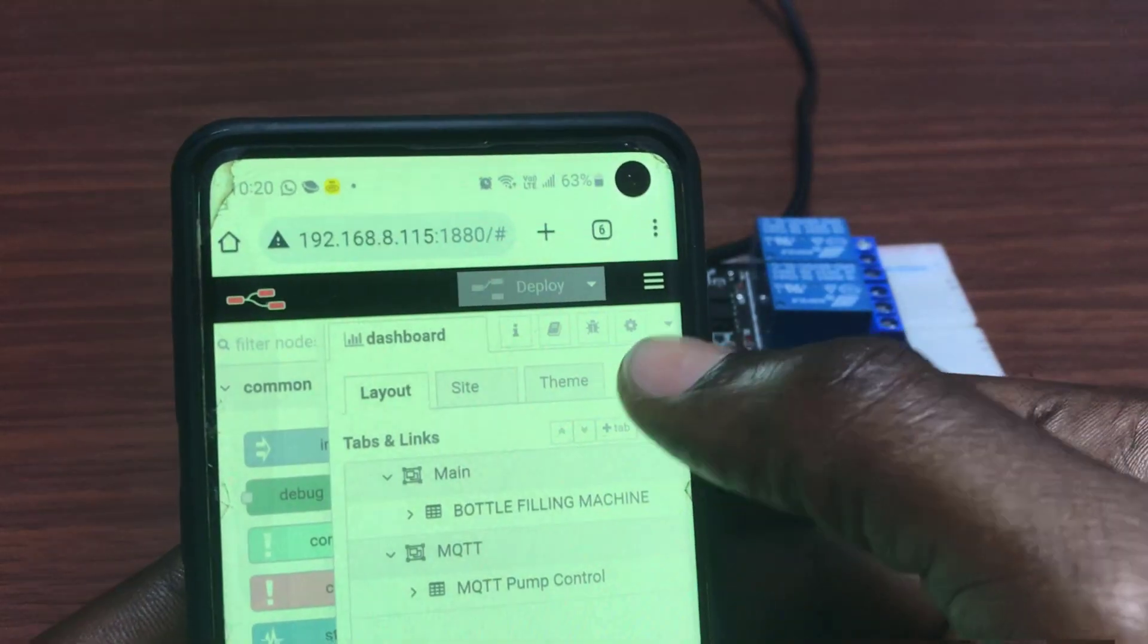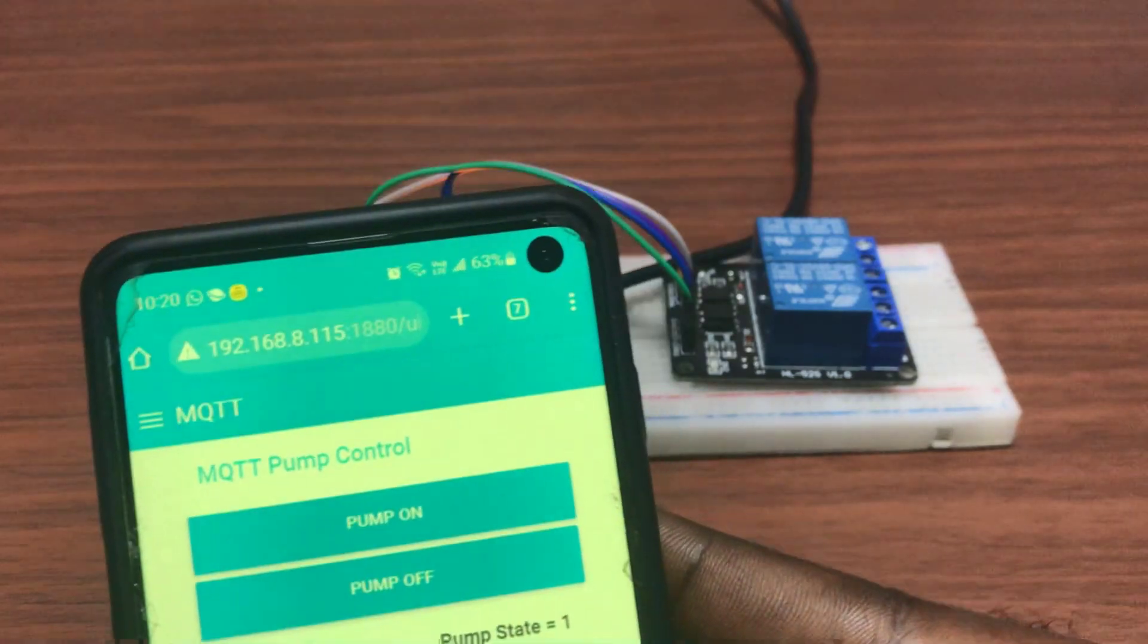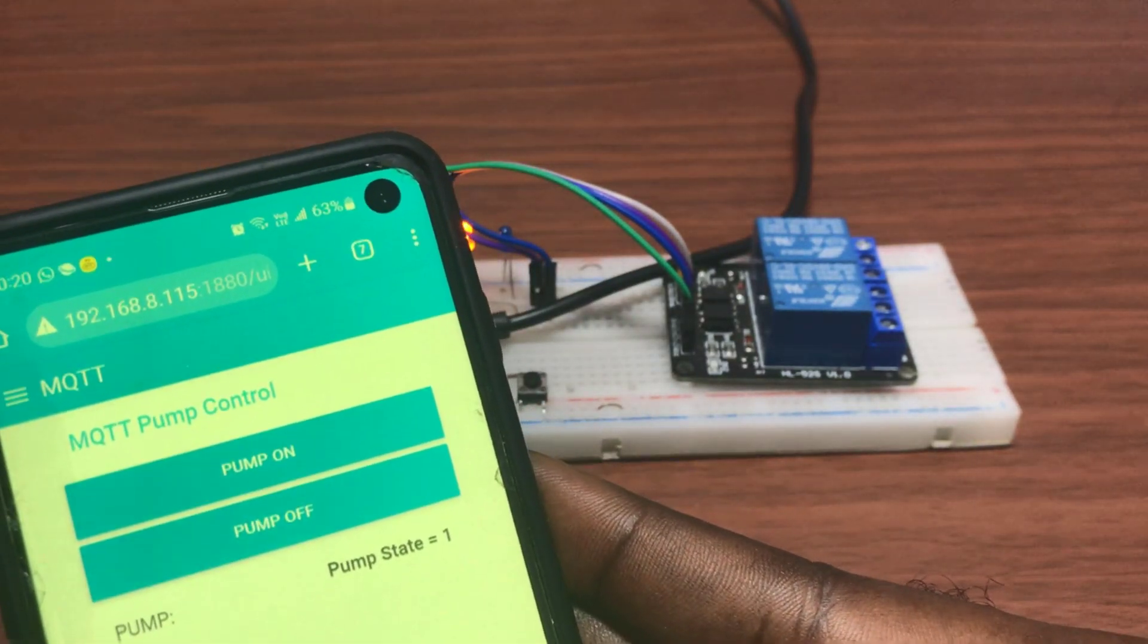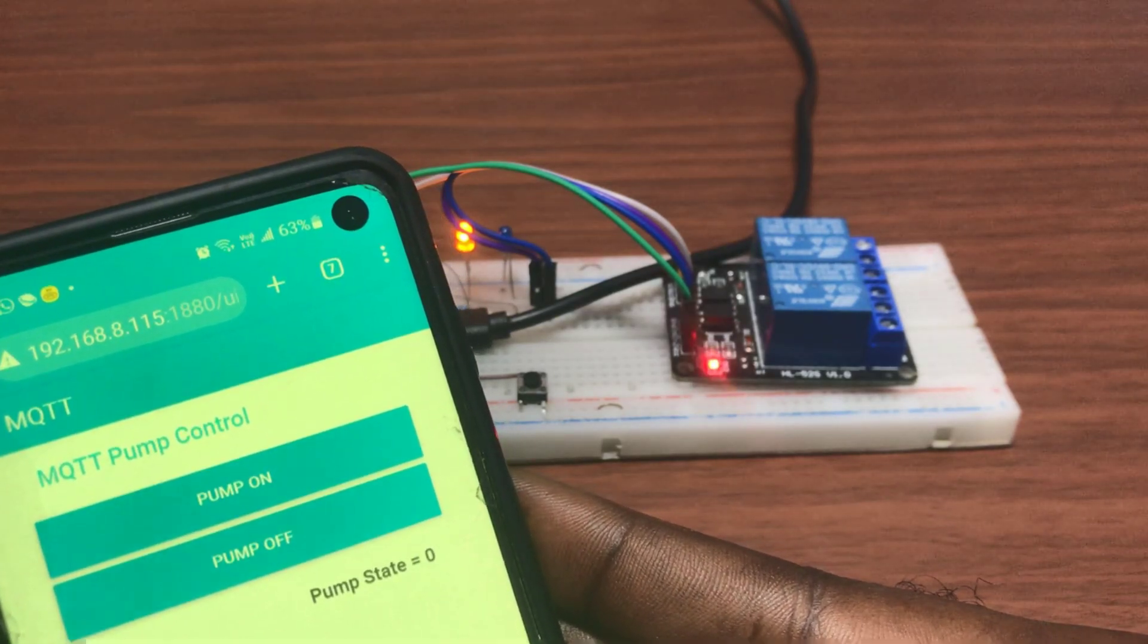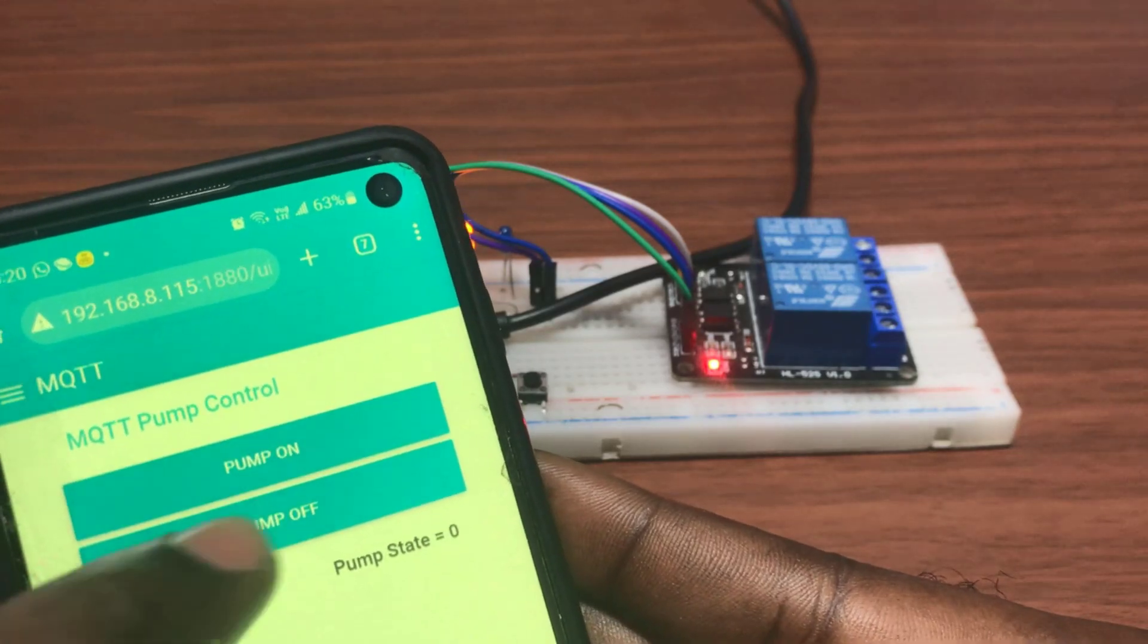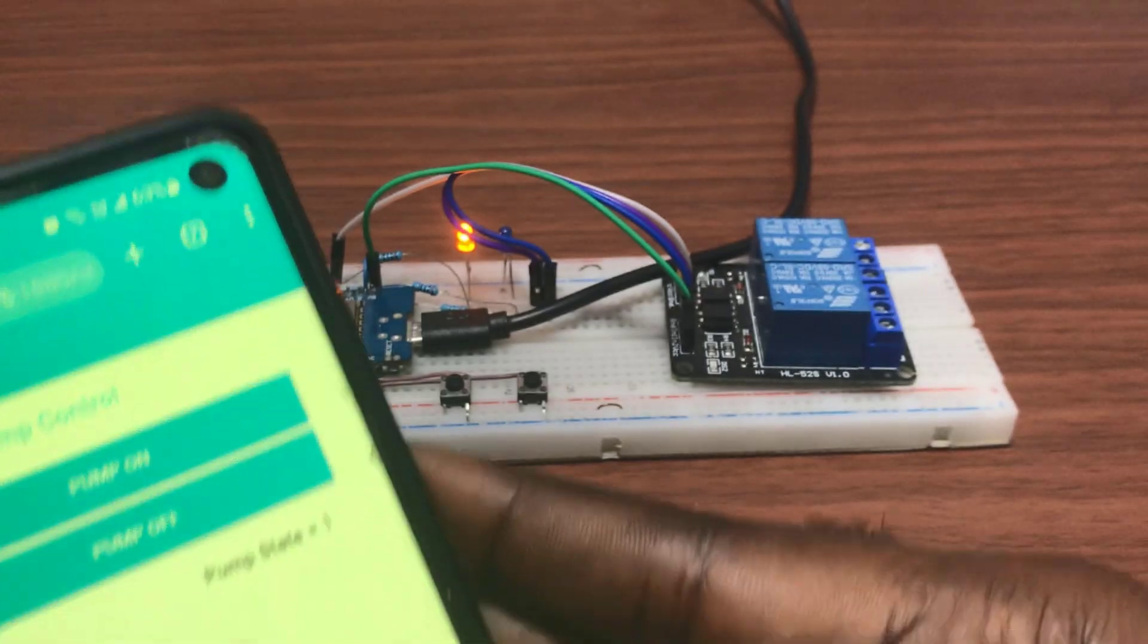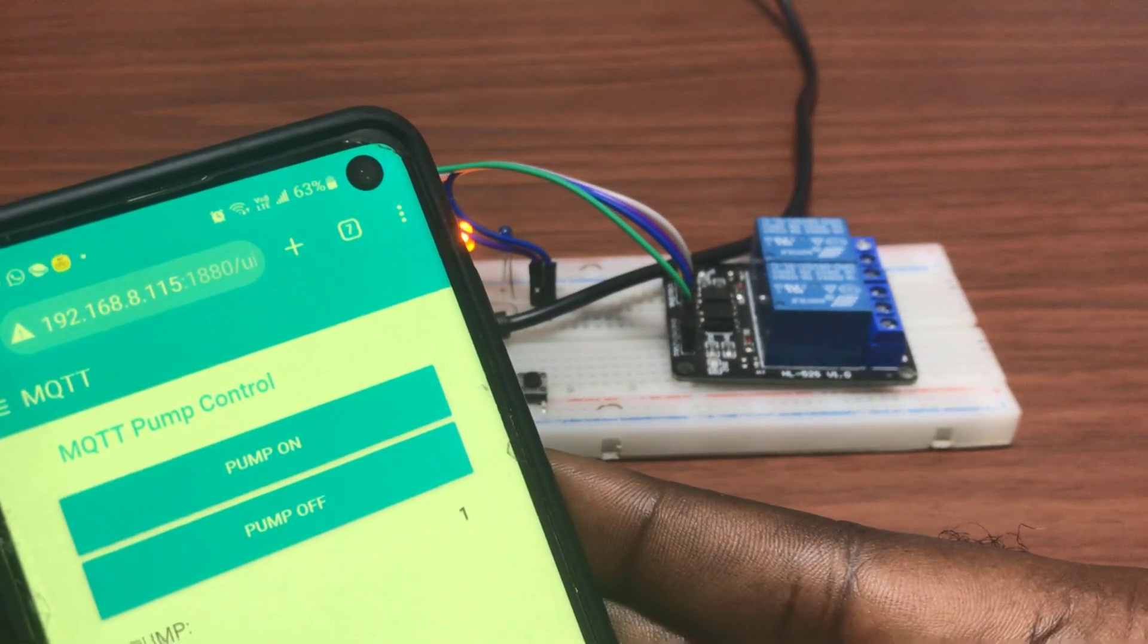So I access the Node-RED and go to the dashboard. And then we can see we have the lovely interface. I click on the pump on and we can see the relay is working perfectly. And then I click on the pump off, the relay goes off. Great, it's really working well. I do same again to see whether it can repeat itself and we can see it's working perfectly well.